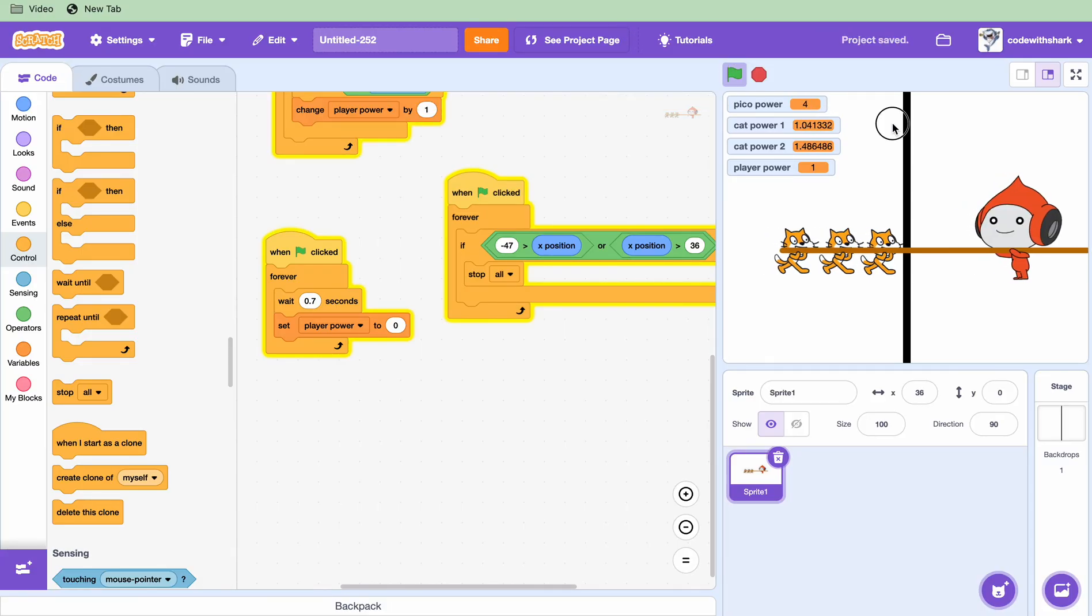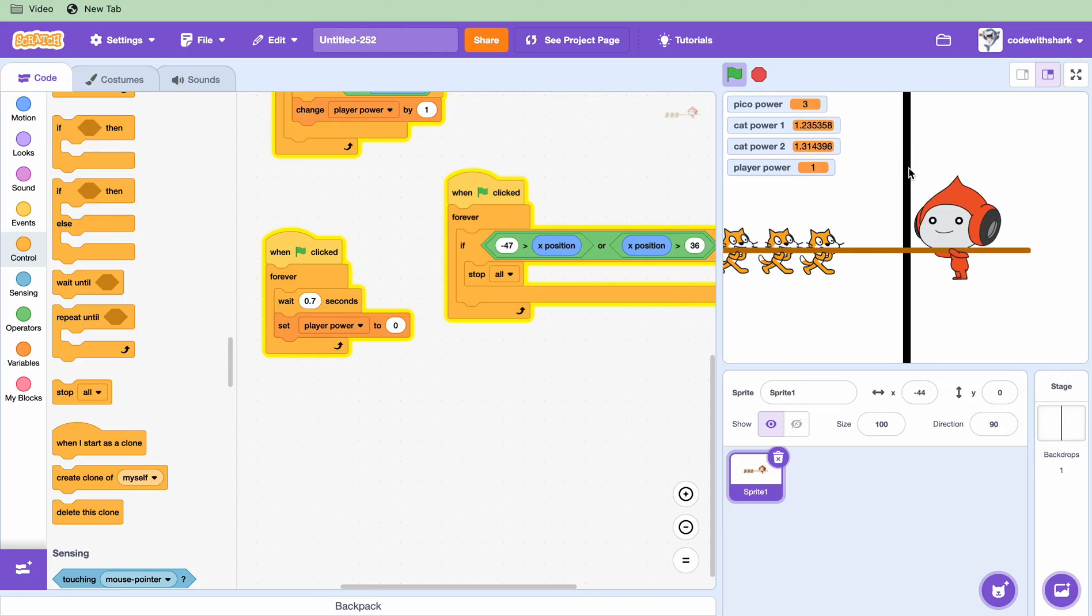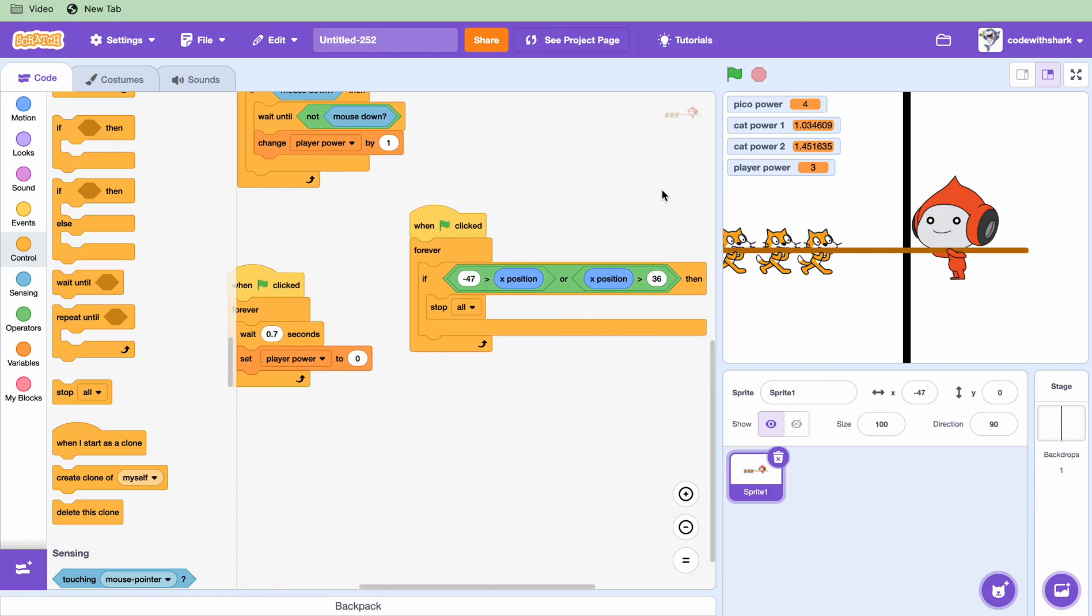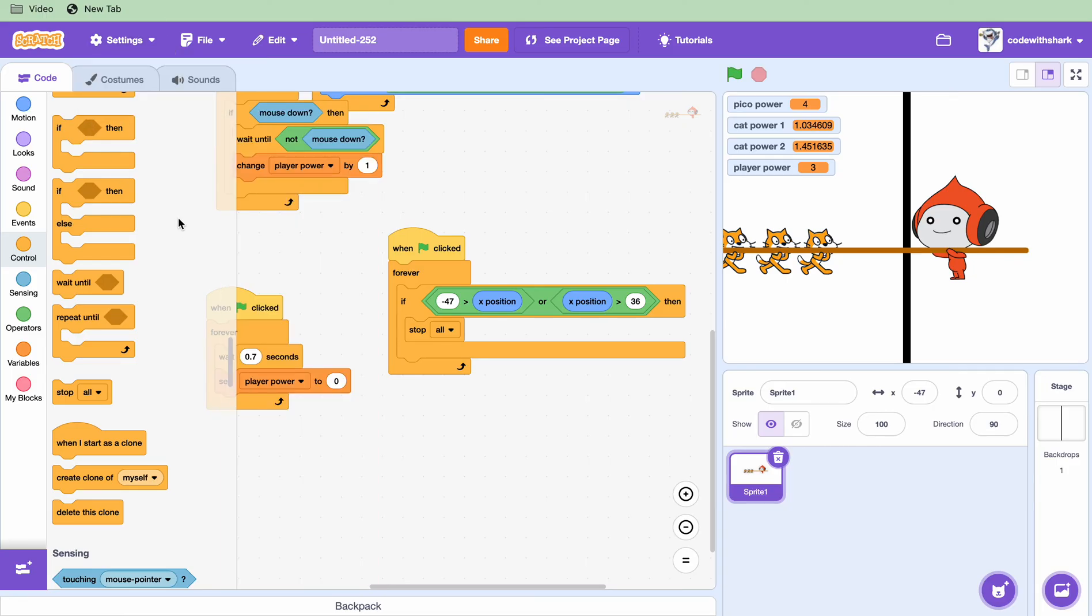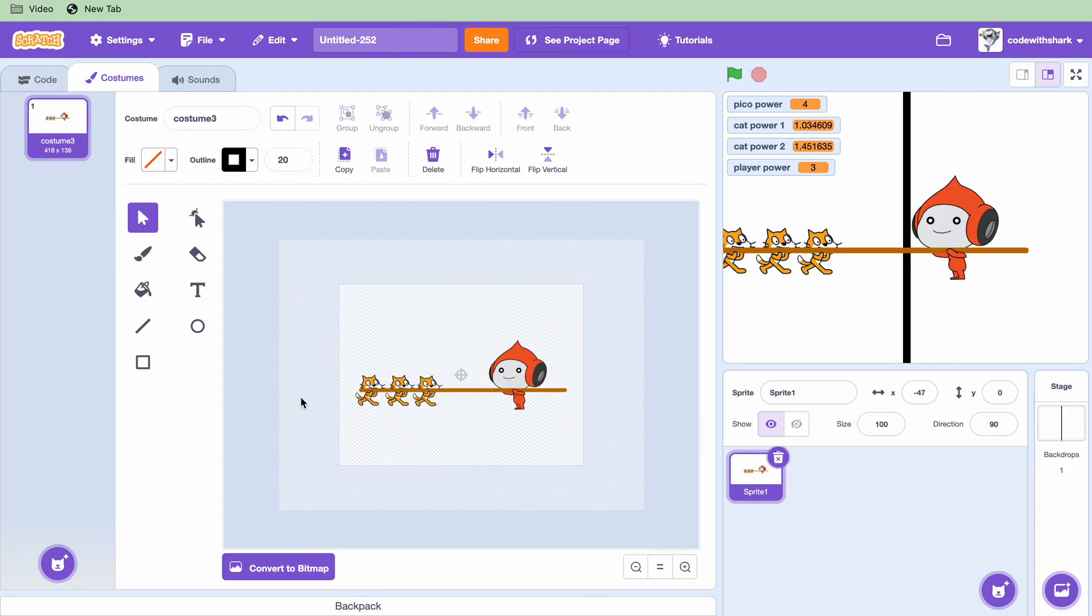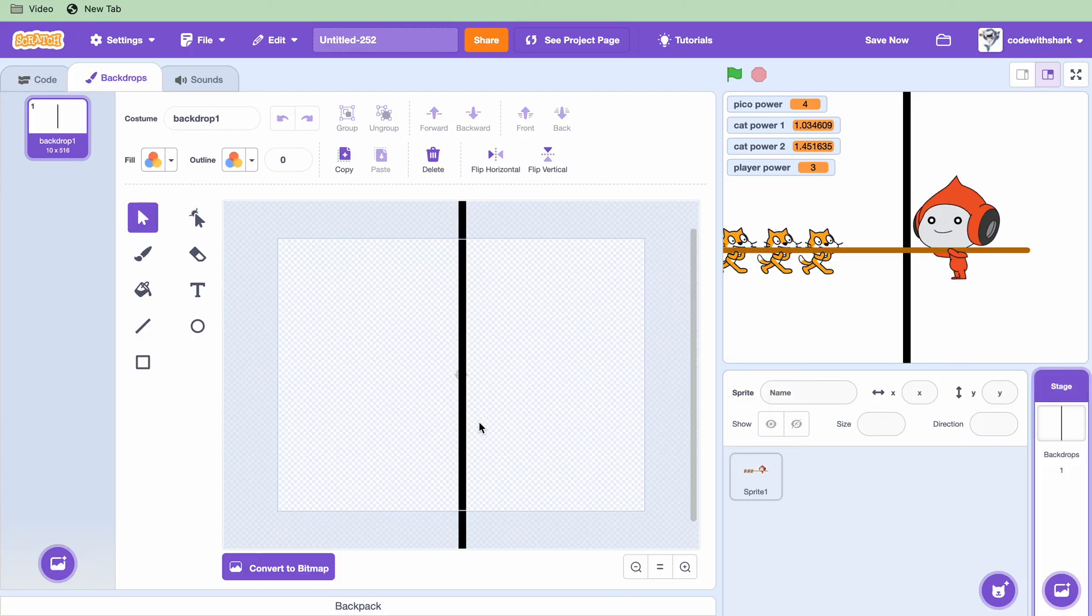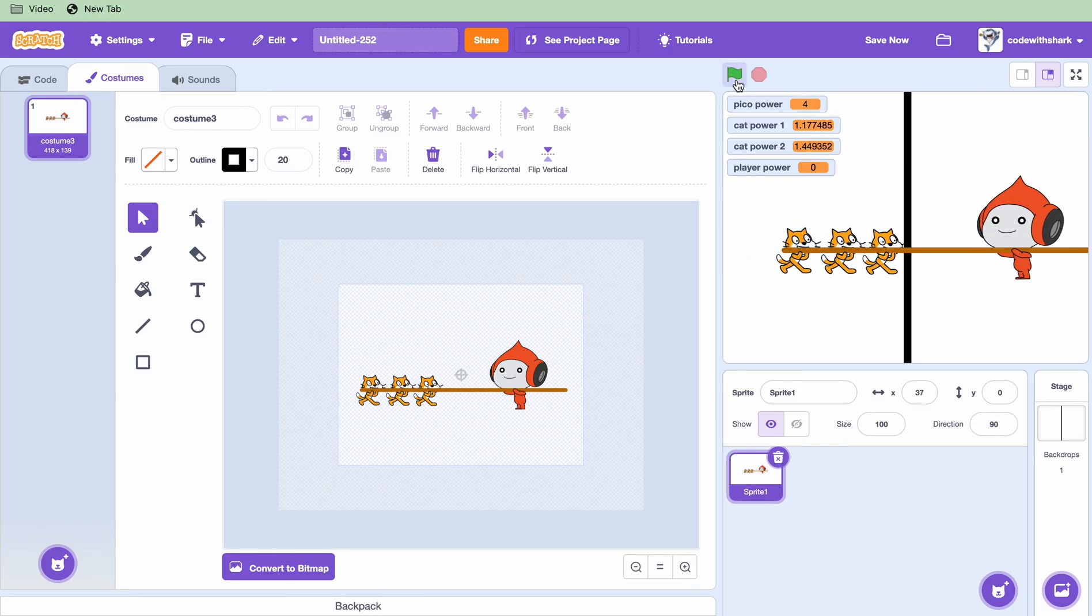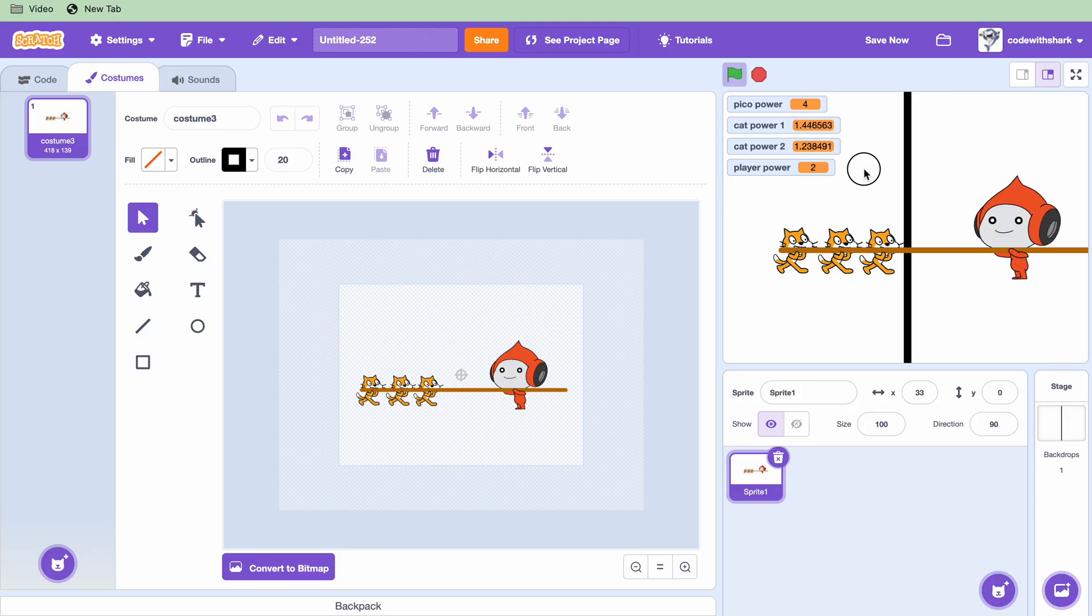Let's try and try again. Let's check costumes if everything is aligned correctly. This is aligned straight in the middle. Let's see if the cat works, yeah works perfectly. Now let's see if the Pico works.